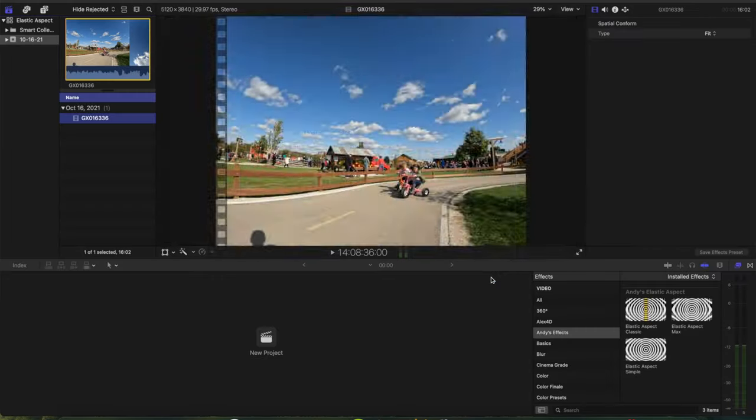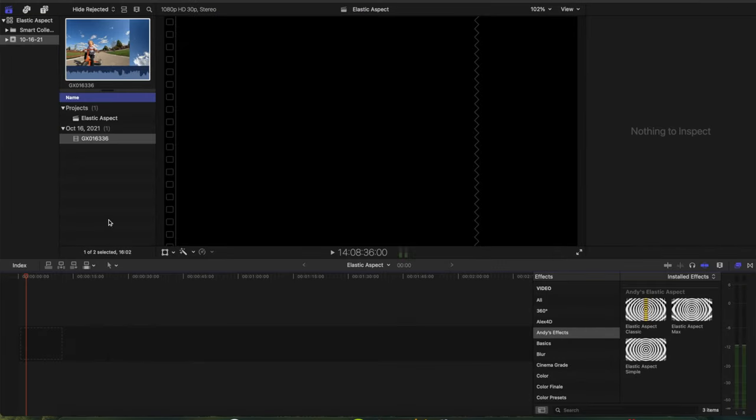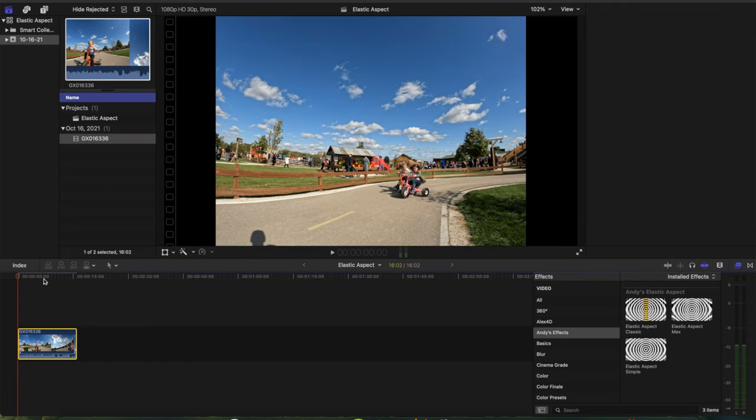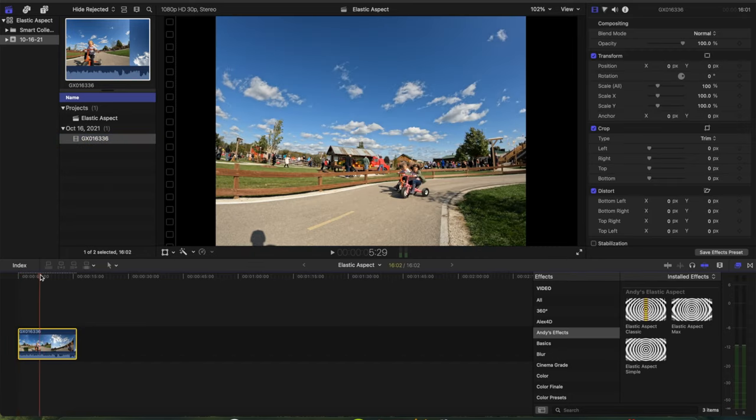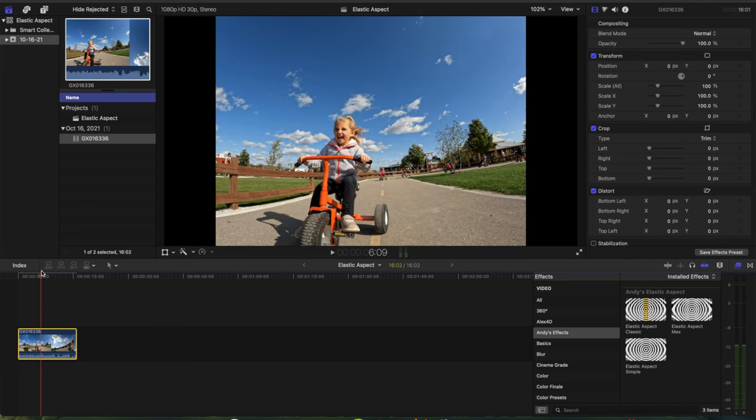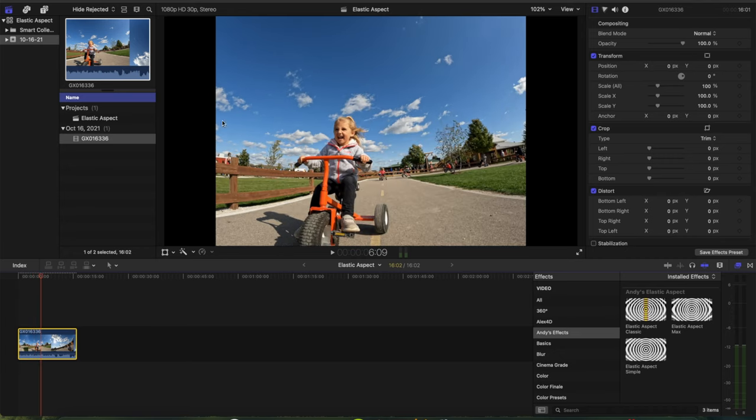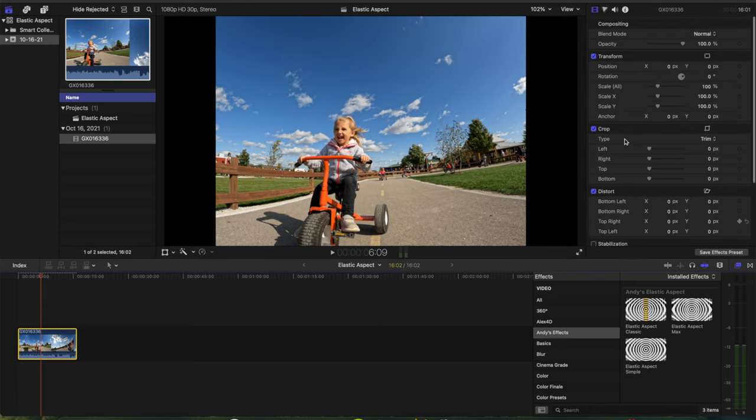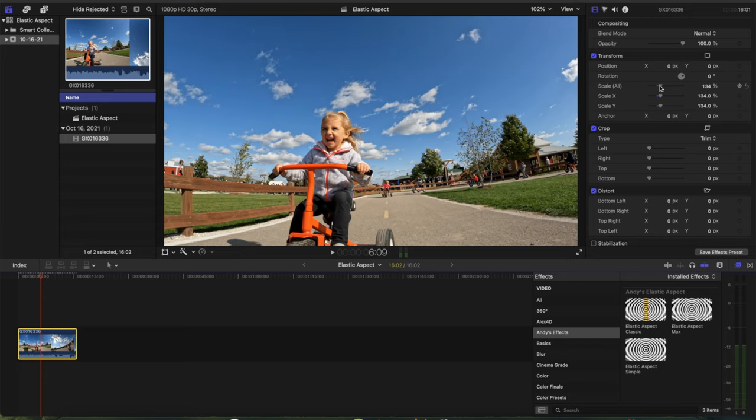Everything else looks good, so set it up right there. And then you're going to want to drop your 4:3 aspect ratio clip into your timeline. And right off the bat, you can see that it doesn't fill up the entire screen here because it's shot in a 4:3 format.